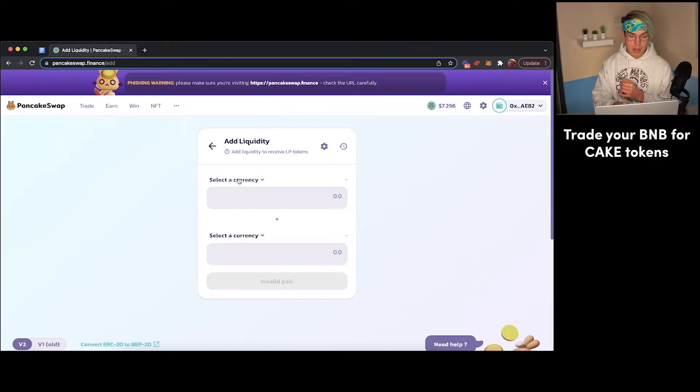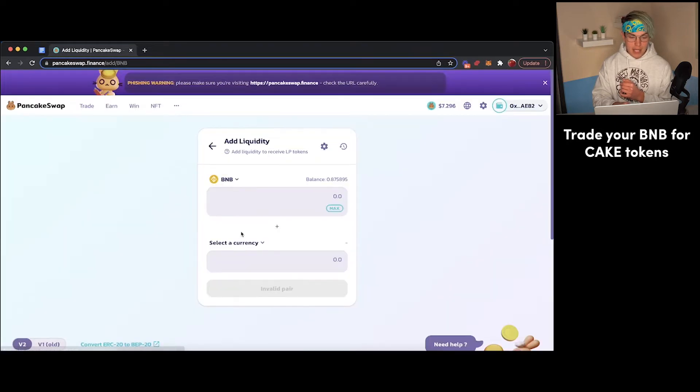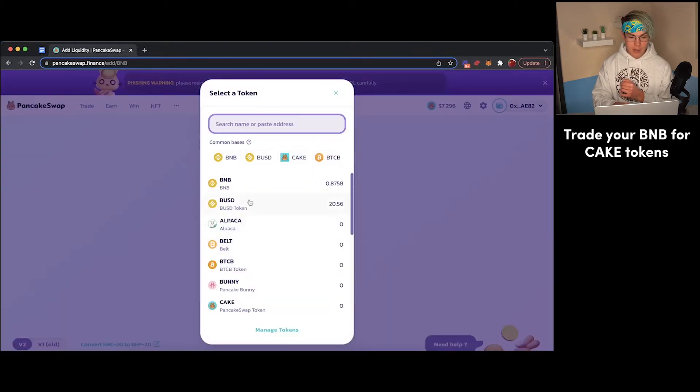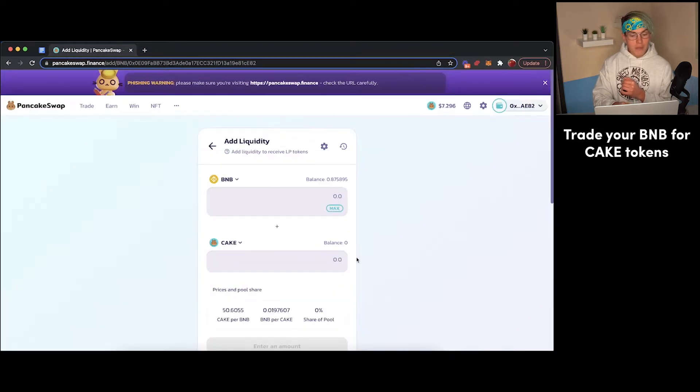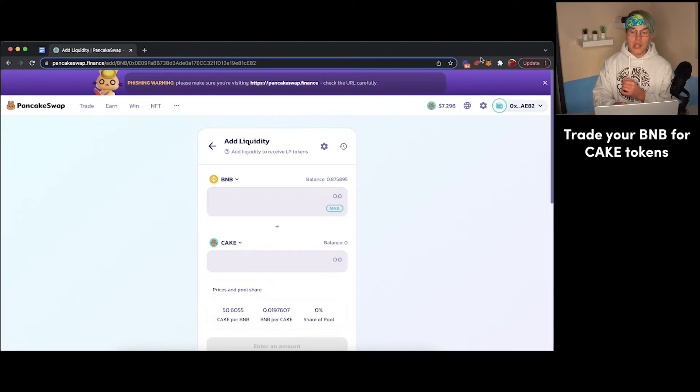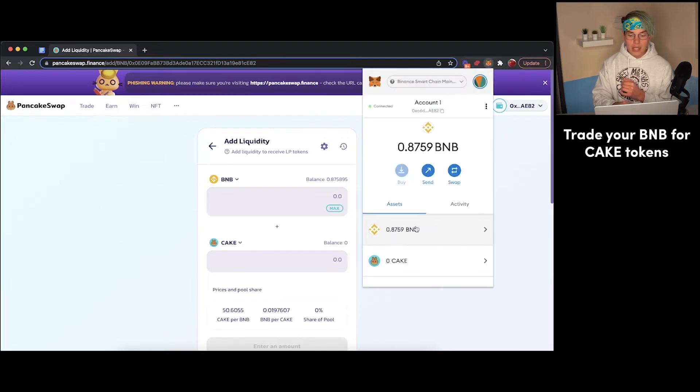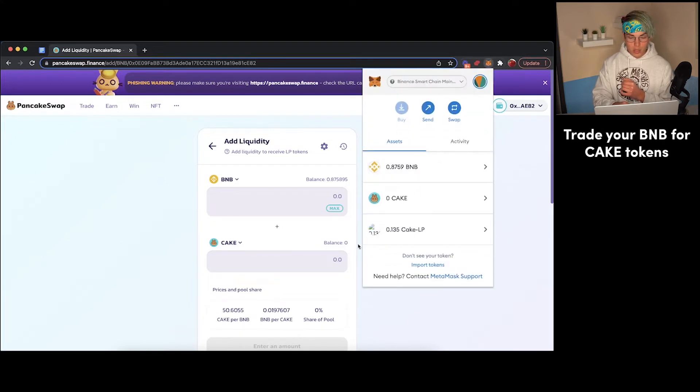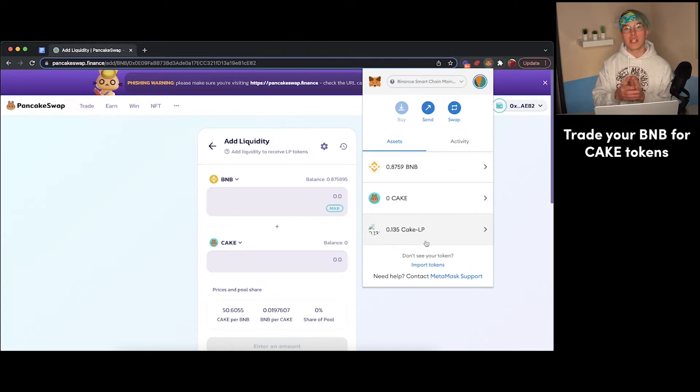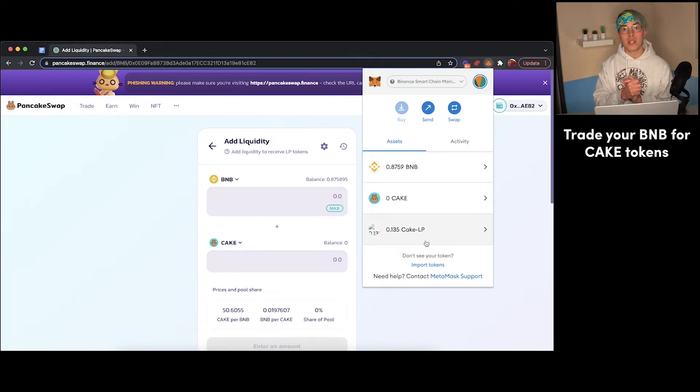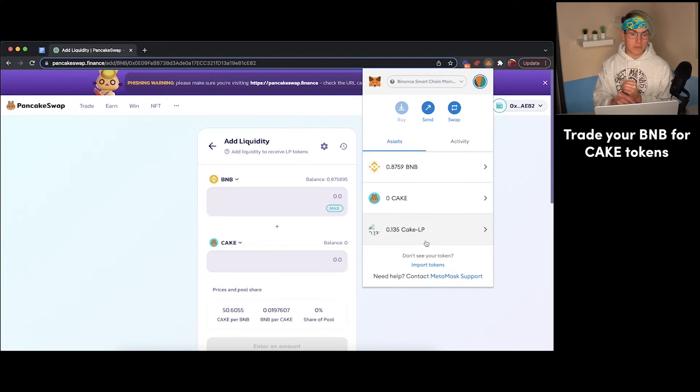So if we have some BNB and we have some CAKE tokens, we can contribute those to a liquidity pool, and in exchange what we'll receive are some liquidity provider tokens right here. As you can see, we already have those. We have a full video showing you exactly how to acquire those as well, which you can find right up here.